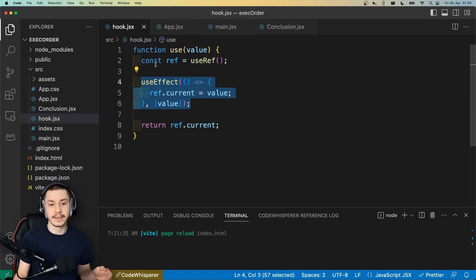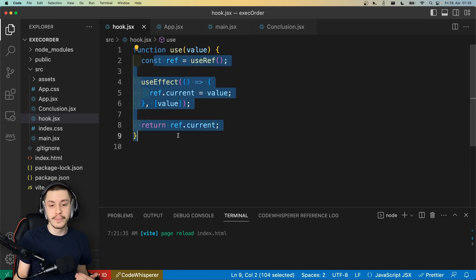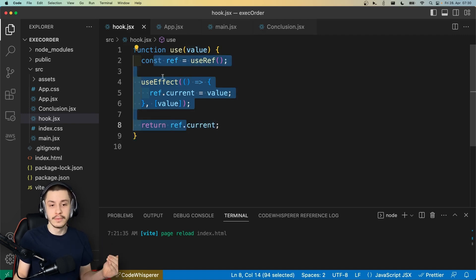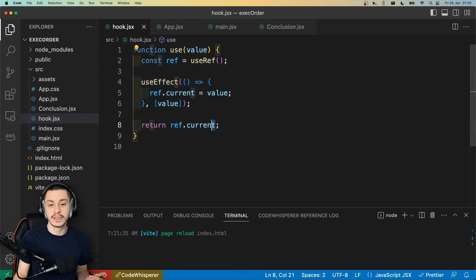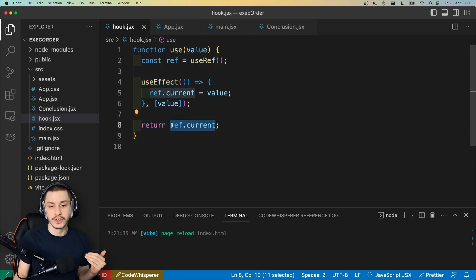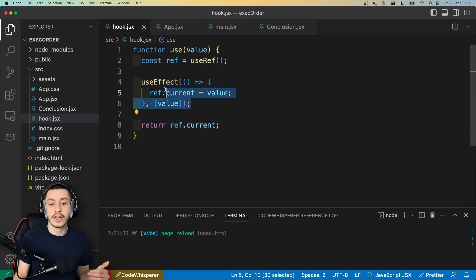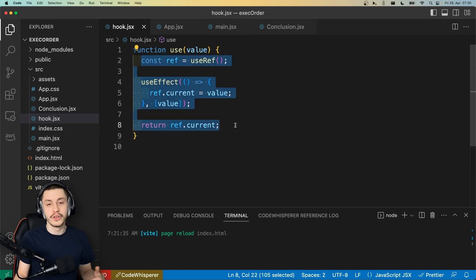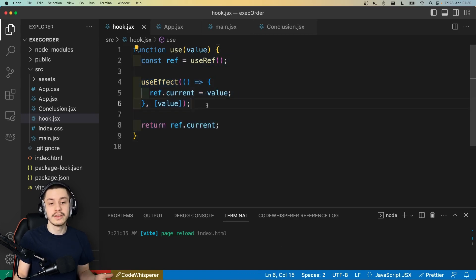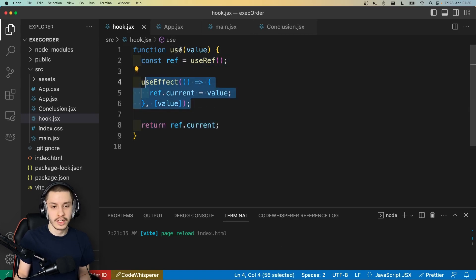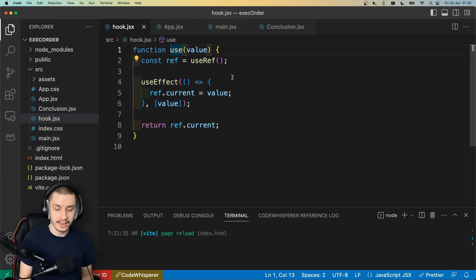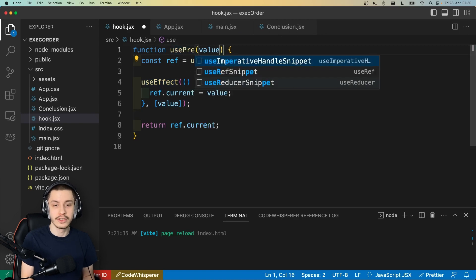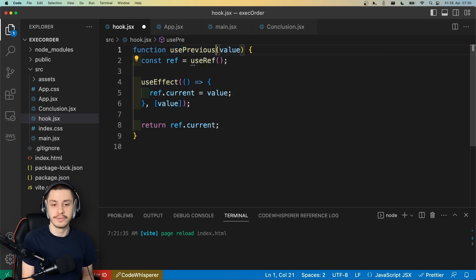So basically, we run through here, return undefined. We change the value, now we've got the initial value in this return value, and our ref will now have the new value. Then our value changes again, we again return the previous value, and set the ref to the current value, which is why this hook is called usePrevious.